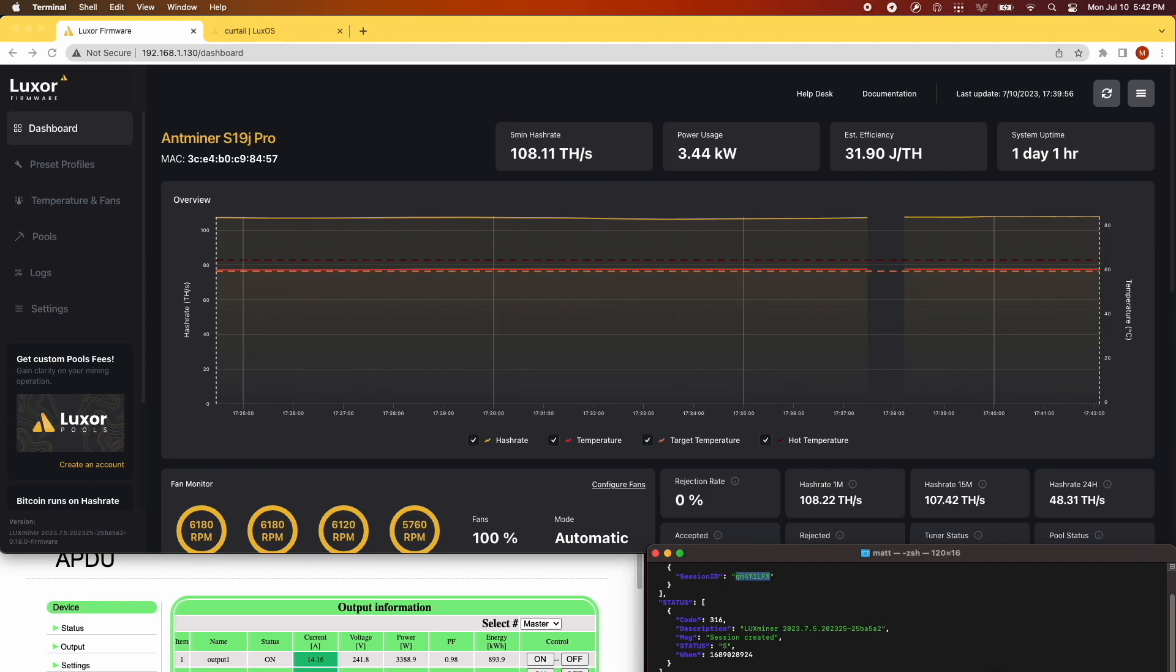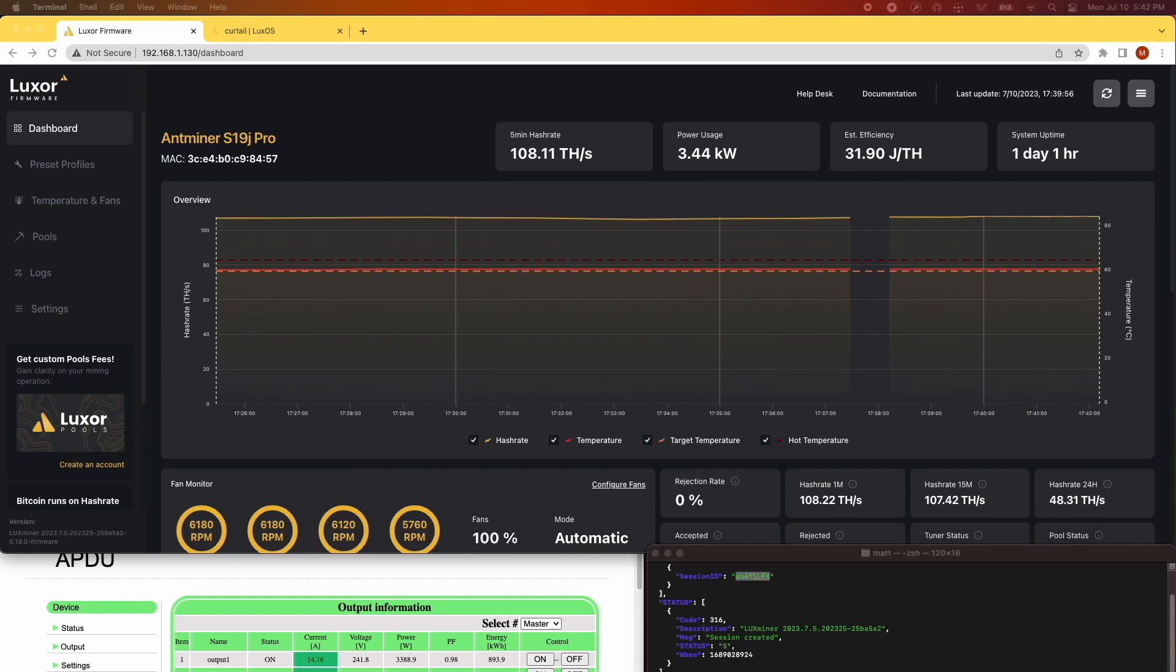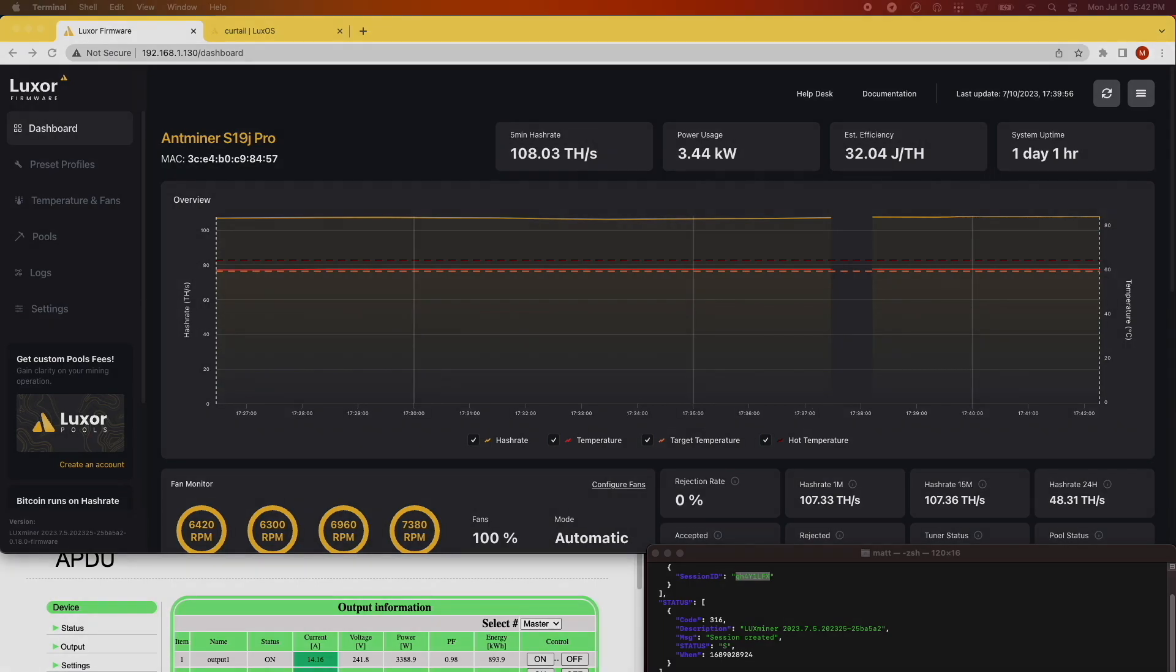In the bottom right corner, you can see we're using the echo command, which you can find in the video's description. Remember to replace the IP address with your miner's IP.